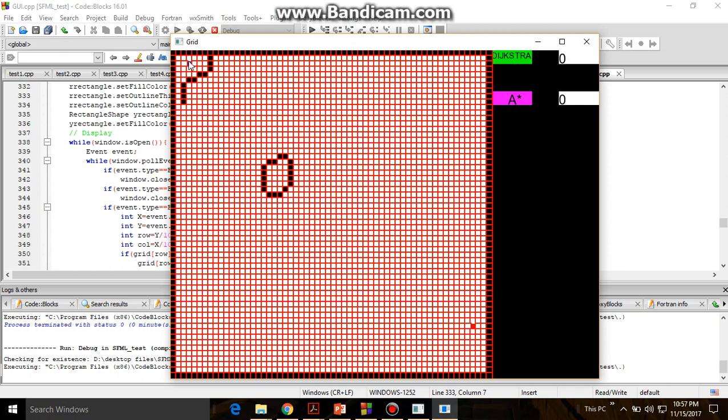The implementation is done like that: for the Dijkstra's algorithm, this cell starts searching. It starts updating its neighboring cells, and then again the neighbor cells start to search for the destination, and this continues. The explored region which I would show in yellow would increase all over this map till it reaches this point.